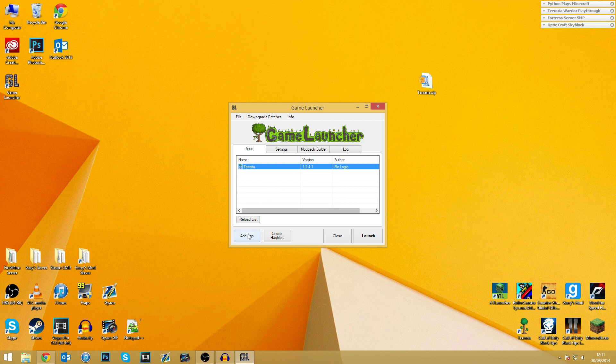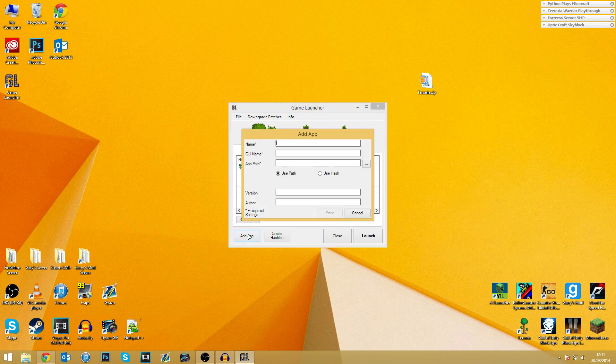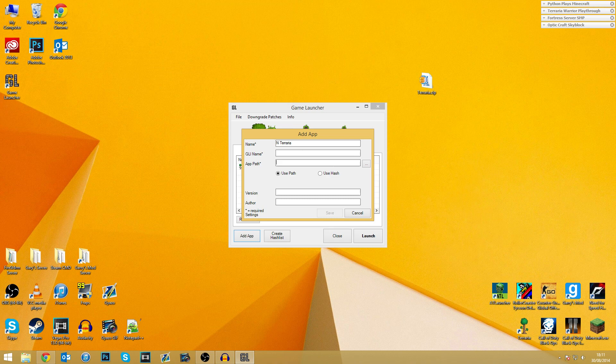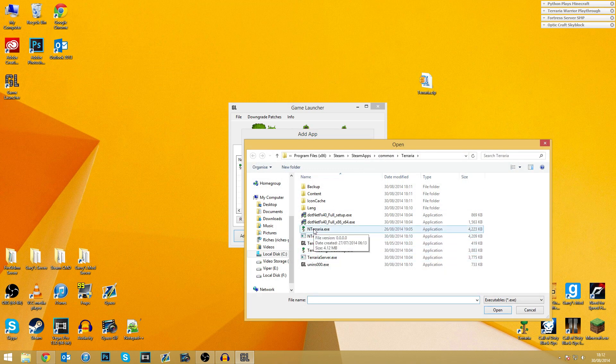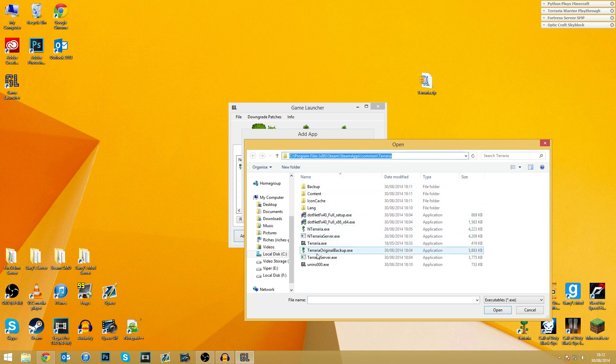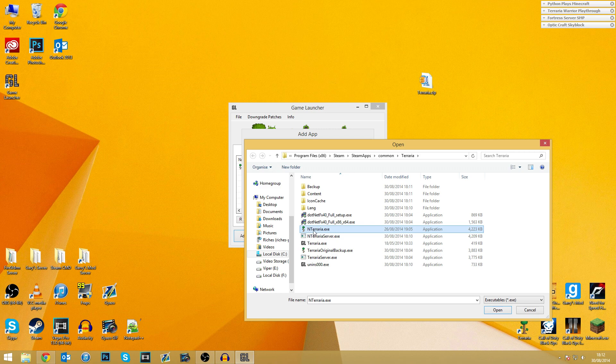What you need to do is you need to go into Add App, we need to name it nTerraria. Okay, good stuff. And let's go into App Path, we have nTerraria right here. So once again, this is all within the Steam installation, sorry, the Terraria installation directory. So we've got nTerraria.exe. Open that, there we go, and once again, we're just going to type in nTerraria right here.